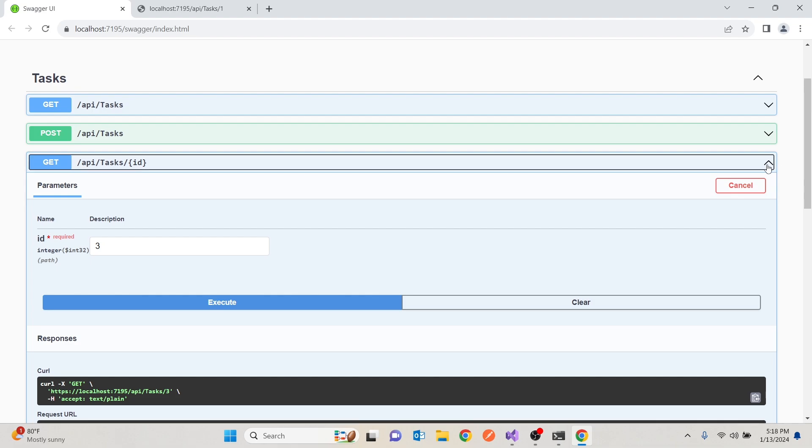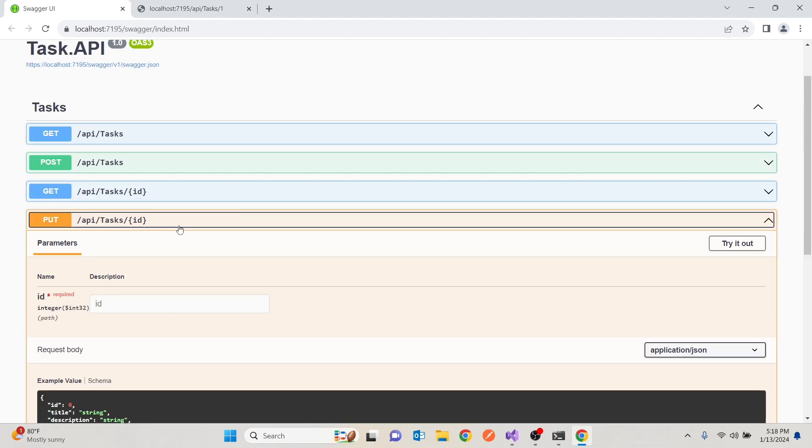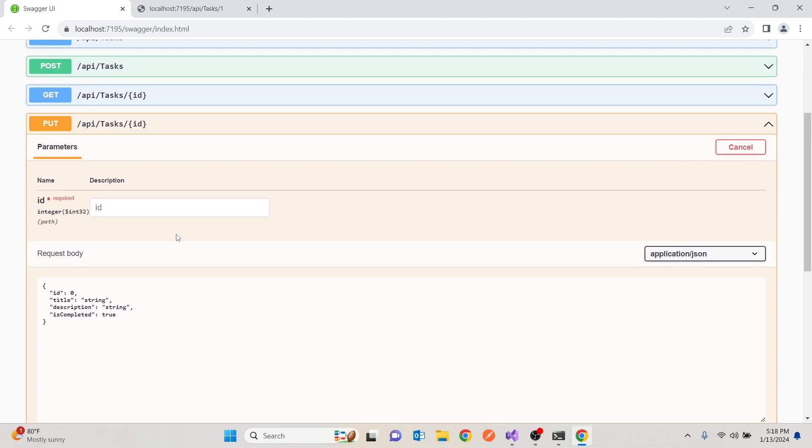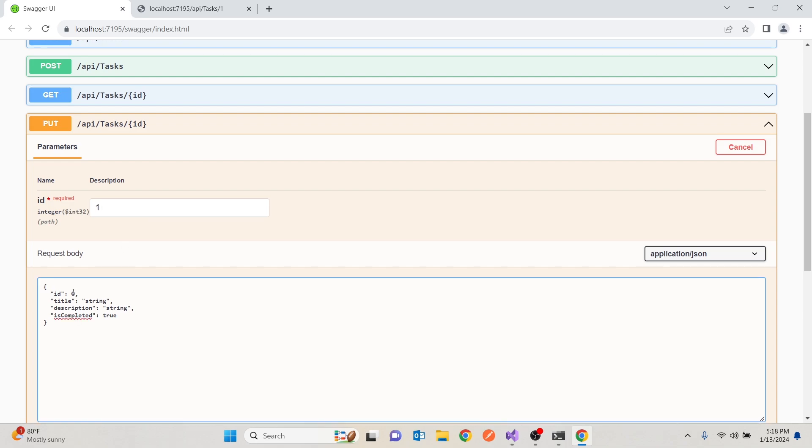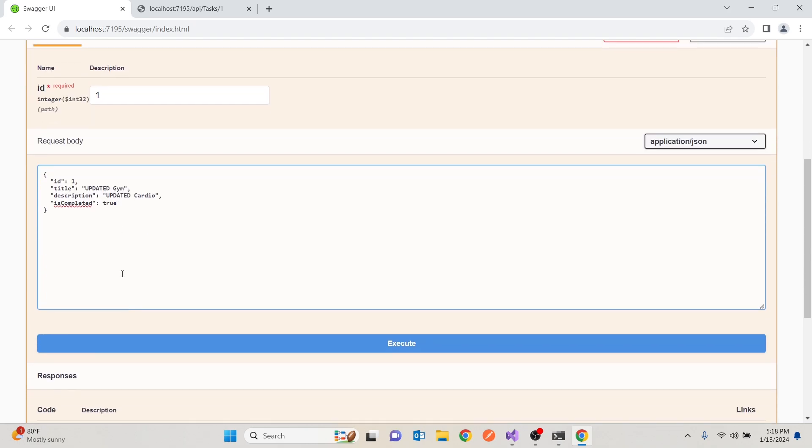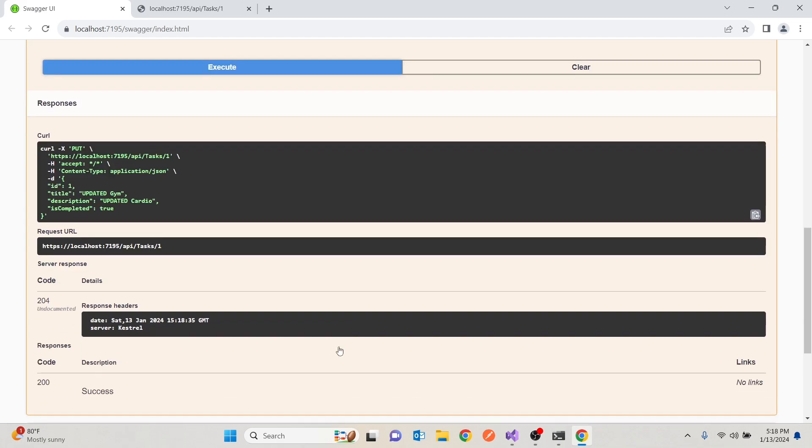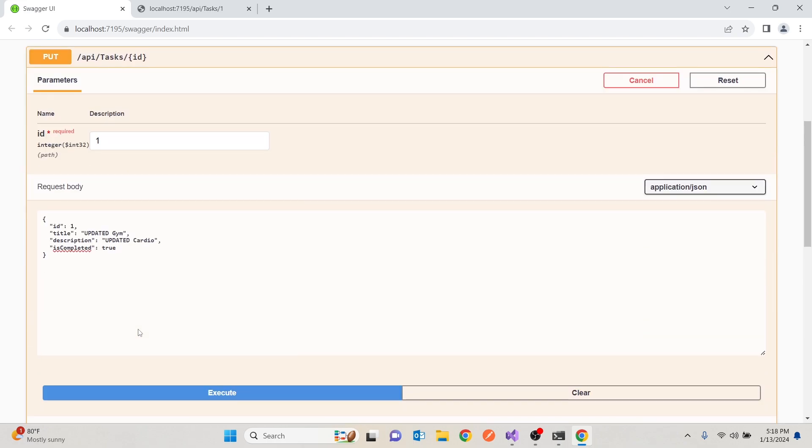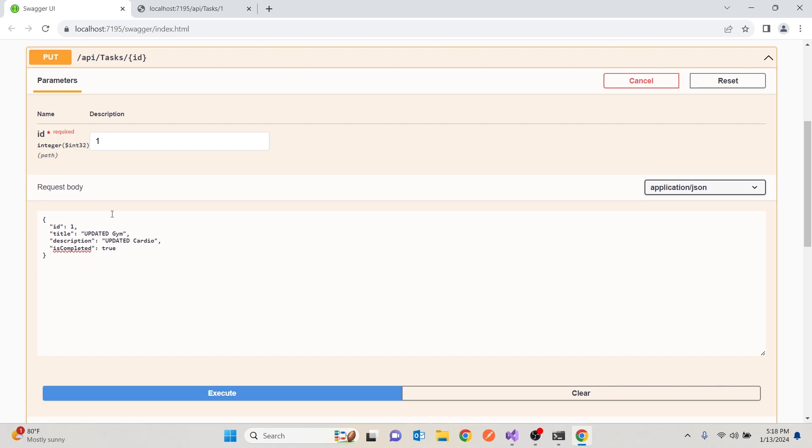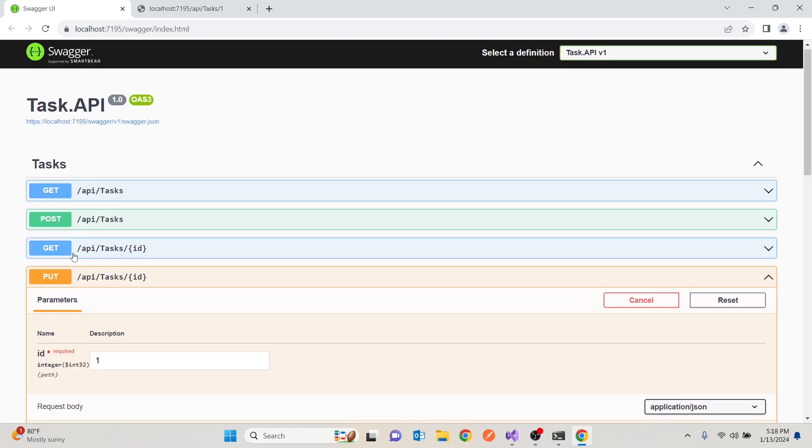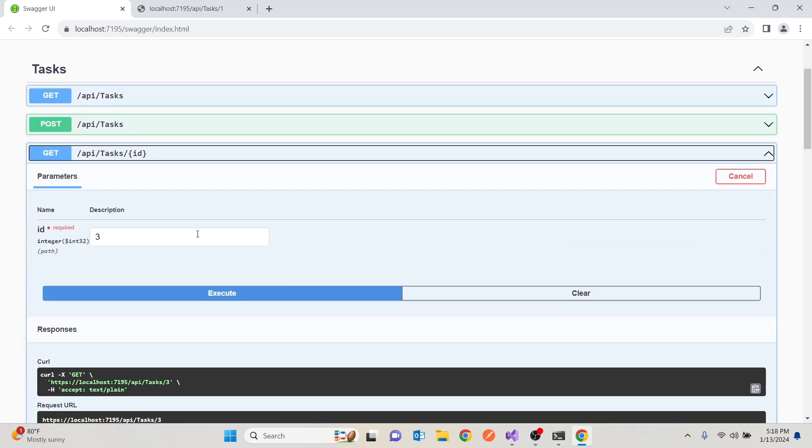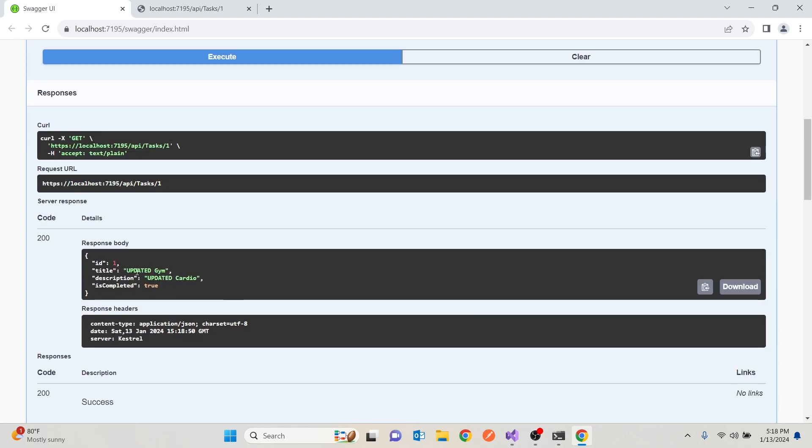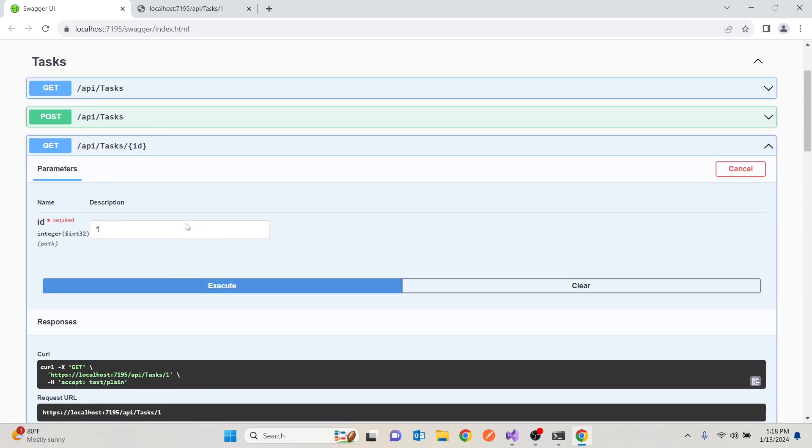If I want to edit one, I would say, try it out. I would put ID one. And I'll put ID one here again. I'll say updated gym. And I'll say updated cardio. Cardio. Then I'll say true. We have finished that. Then I will execute that. You get 204, which is no content. But that says it was able to update the first one. And if I go to get all tasks and I say, let's show me the first one. And you'll see that the first one has been updated. And we have finished that task, for instance.